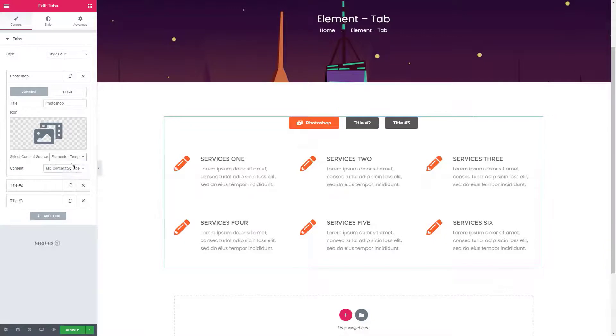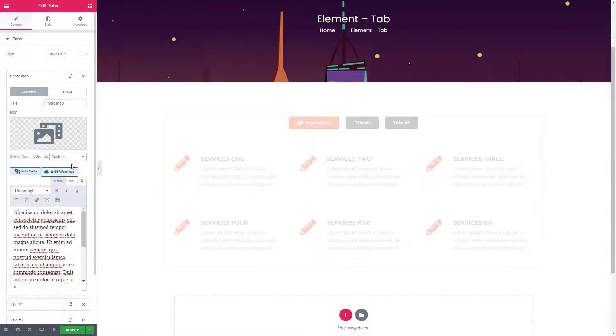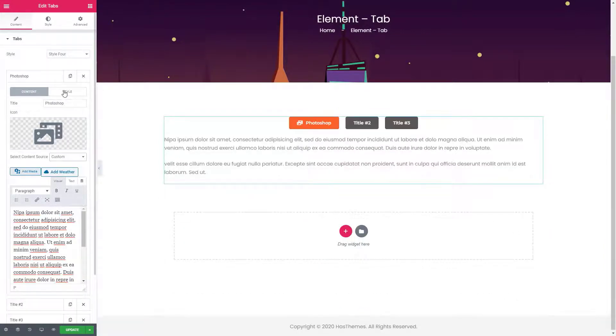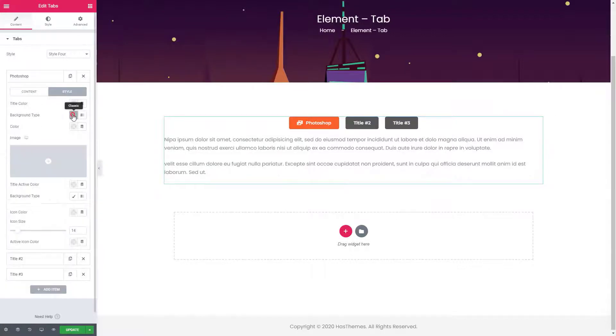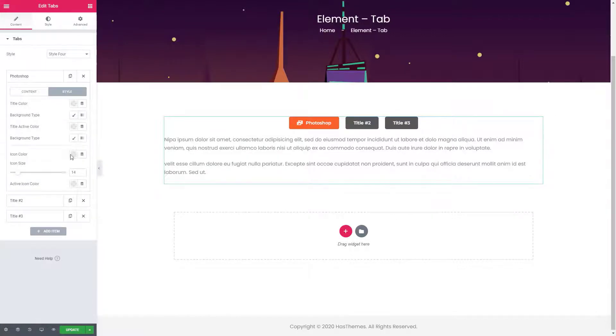Here I'm going to use a custom text. Here you can change the styles for each tab item individually.